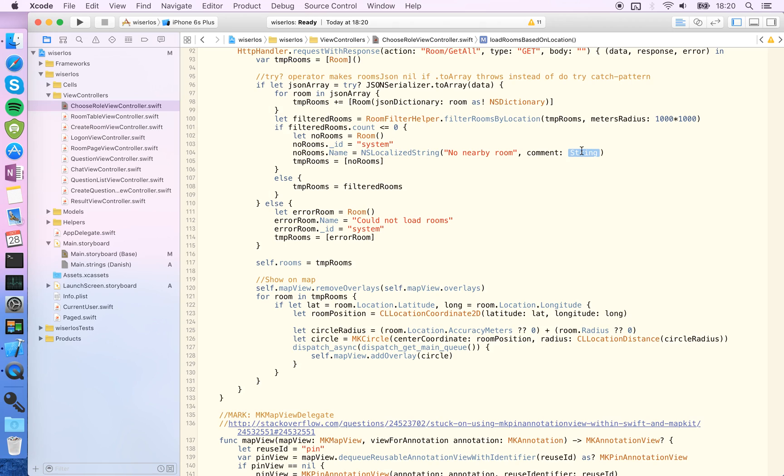You'll have to think about that maybe this external translator doesn't know your app, doesn't know the domain of your app, so it can be a good idea to put some kind of comment here. So the comment here could be like something warning message that's no rooms nearby.